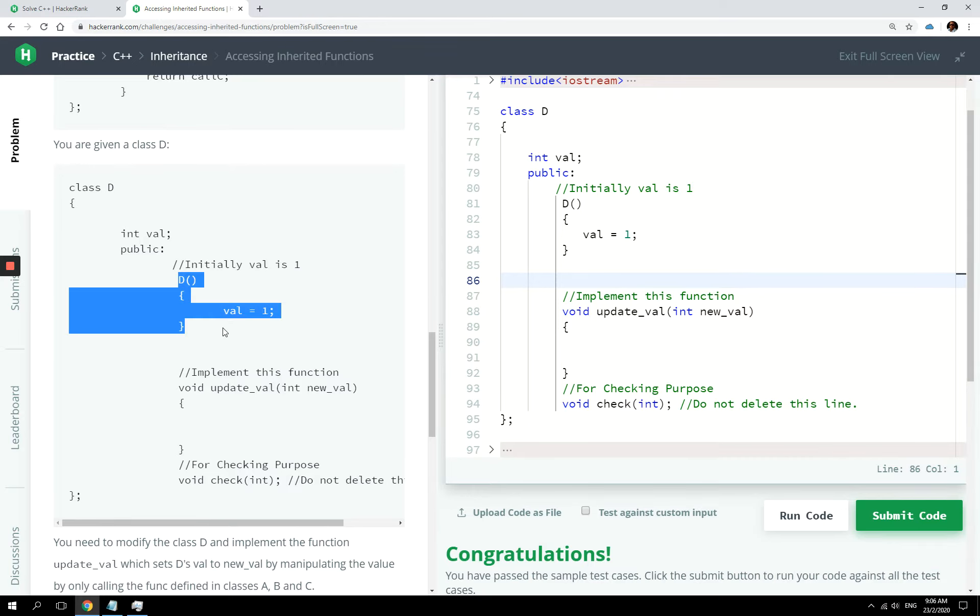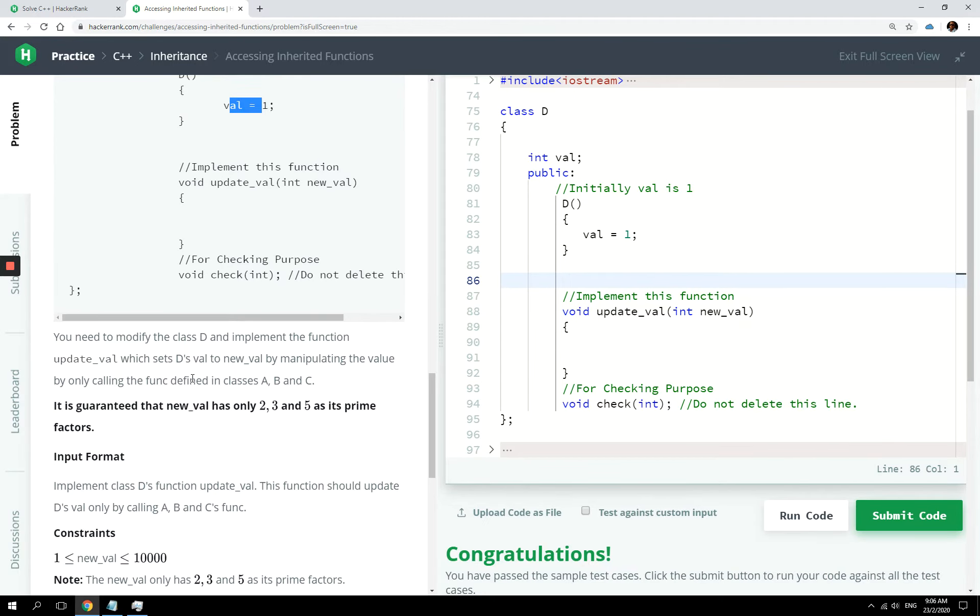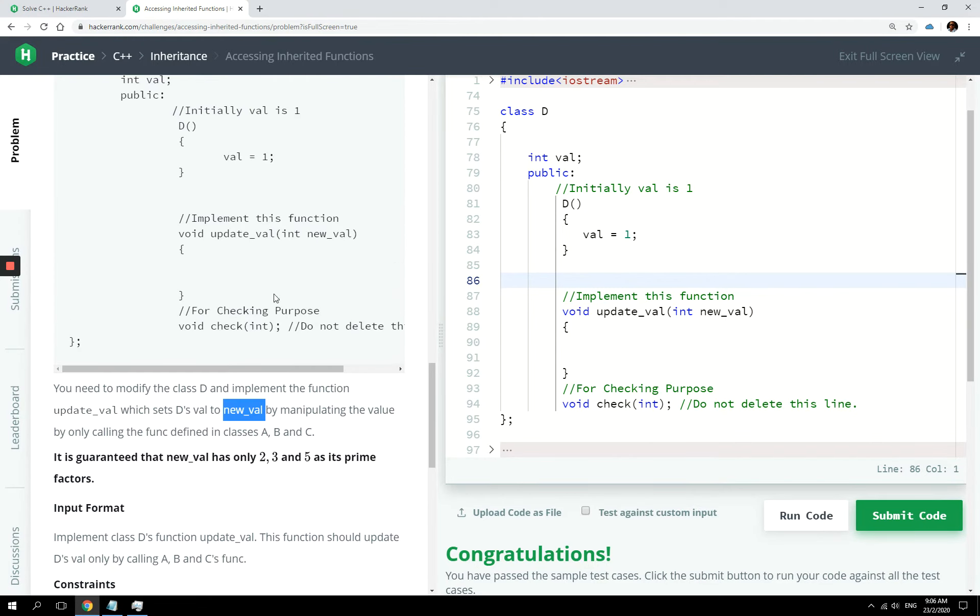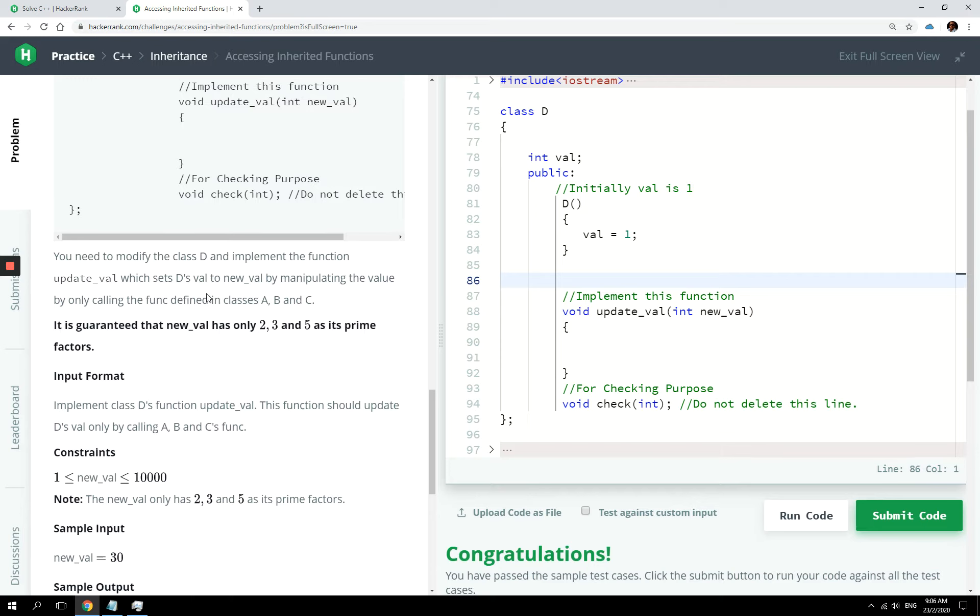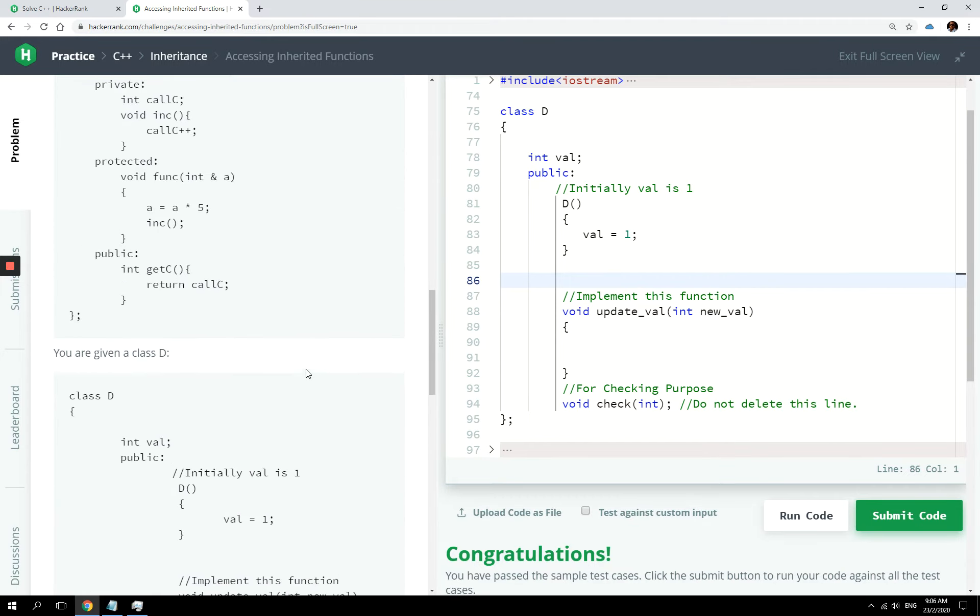In the constructor, it's set to one. So when we create an object or we instantiate that class, val is going to be equal to one. We are supposed to set the value of val to new val. New val is what is passed to our updateVal function here. And we are supposed to do that only by calling the func methods defined in class A, B, and C.